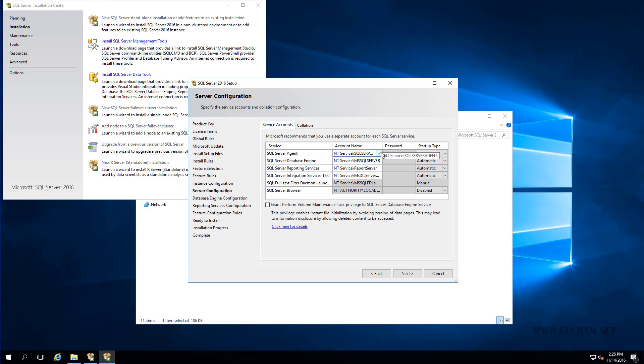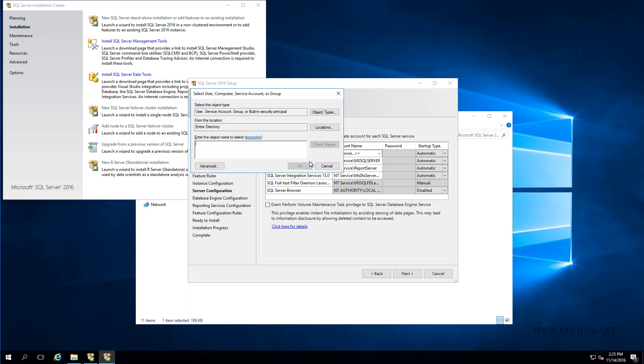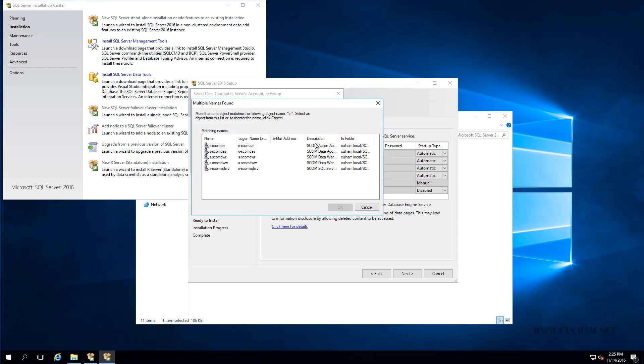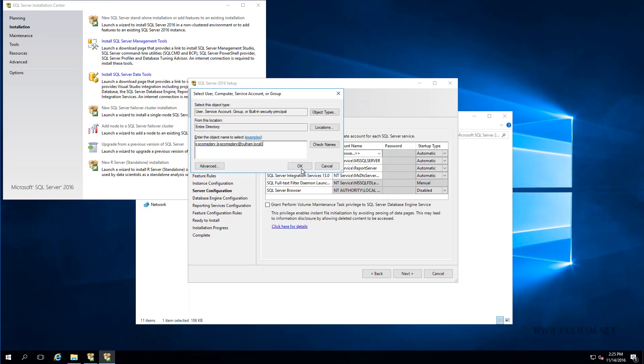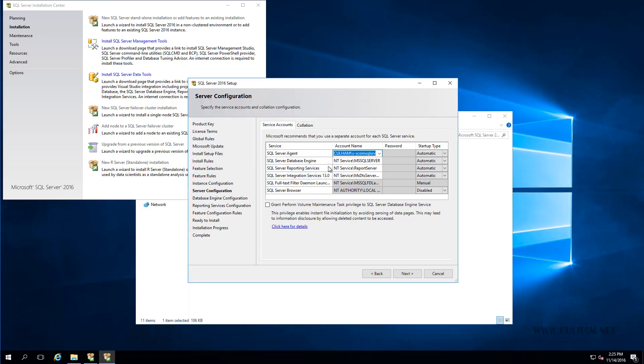And then in the Account Name field, we'll select this little drop down arrow on the right. We'll choose Browse. And we'll enter in the name of the SQL Service Account we created. So if I just type in S with a dash and then hit Check Names. I should be able to see all my accounts here. And there's my SQL Service Account. So we'll select that. We'll click OK. And then we'll click OK again. And in the password field here, we'll obviously need to enter in the password for that account. So let me just type that in.